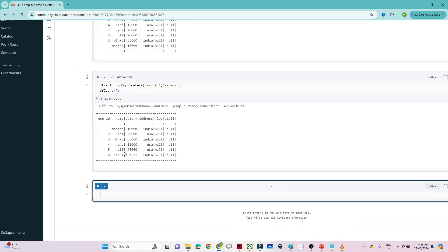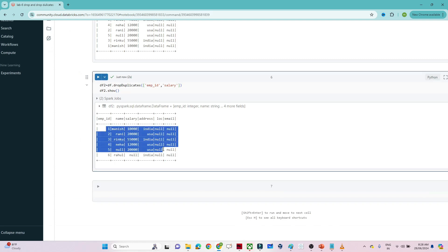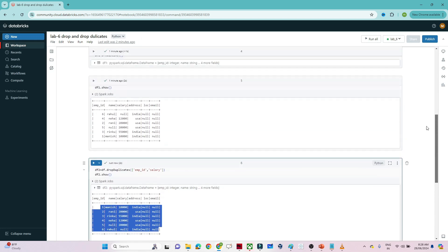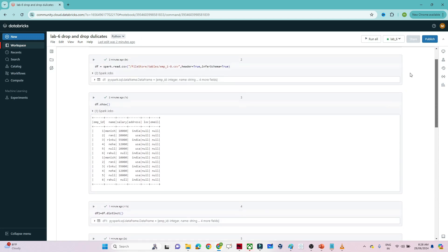In this case also we are getting six records — whatever duplicate records existed have been removed. So both distinct and drop duplicate are used to remove duplicate records from a data frame. Thank you.